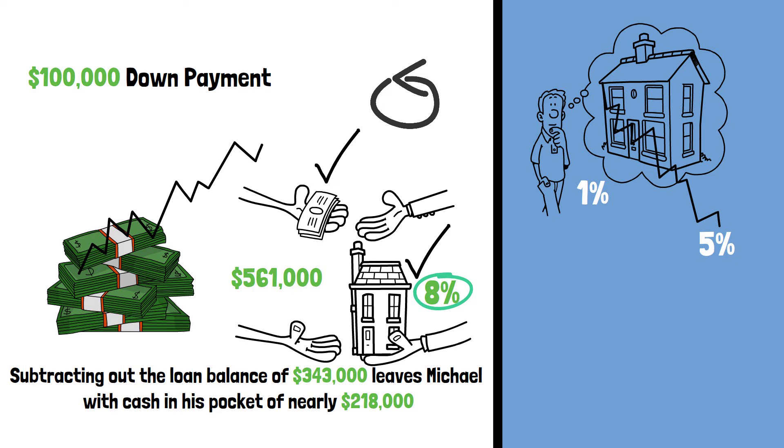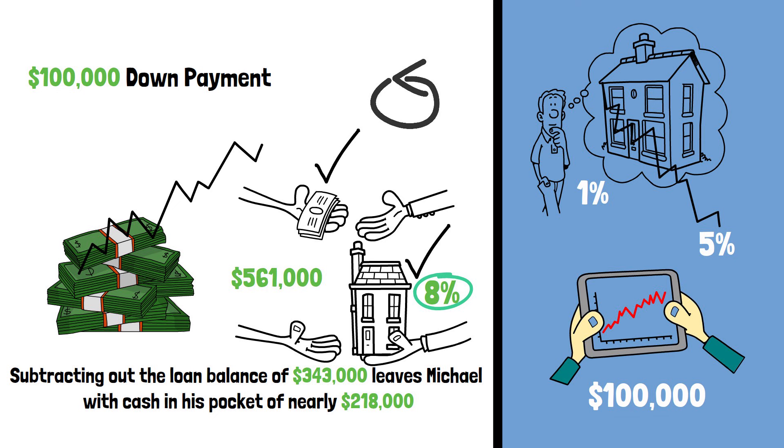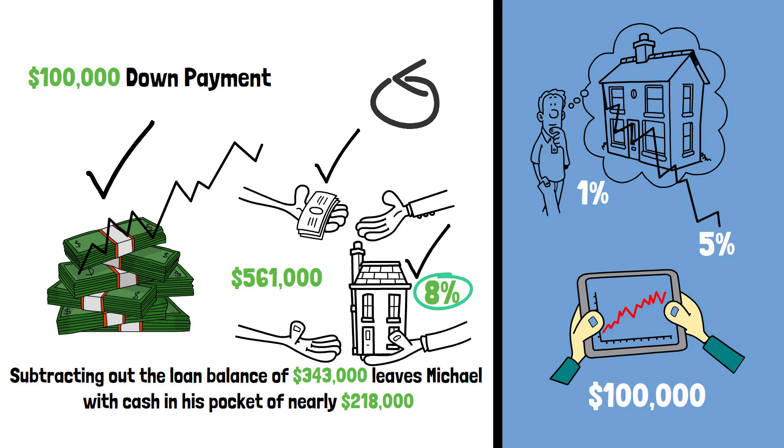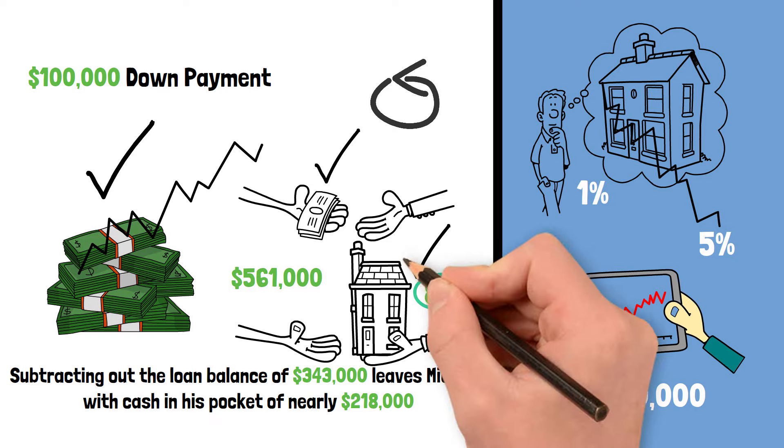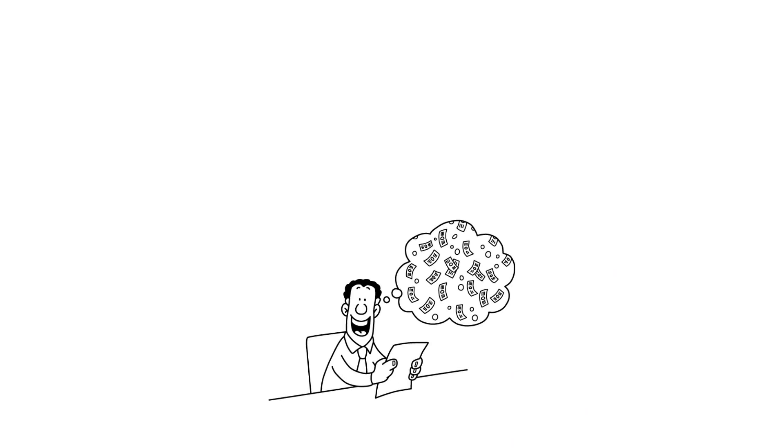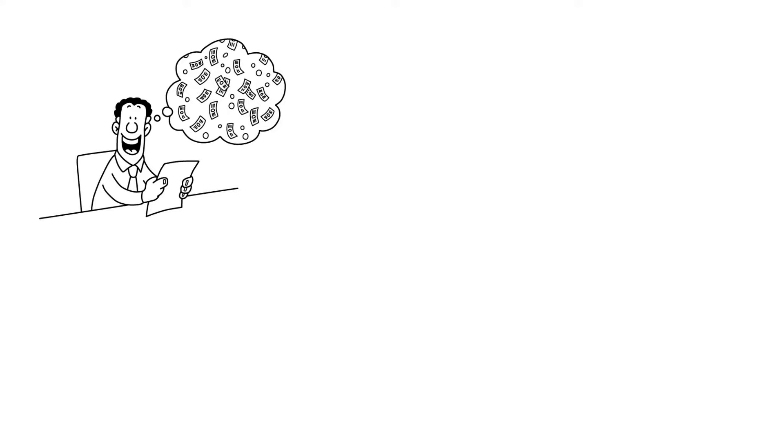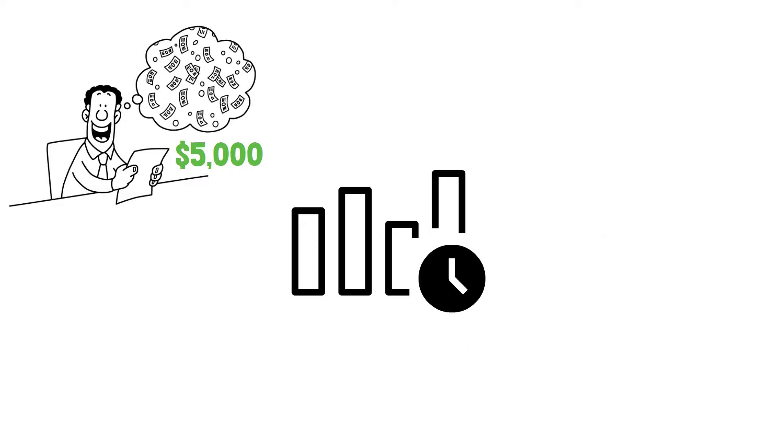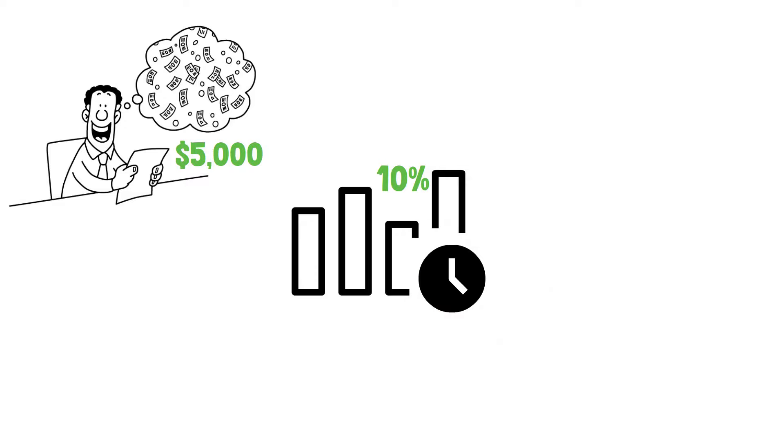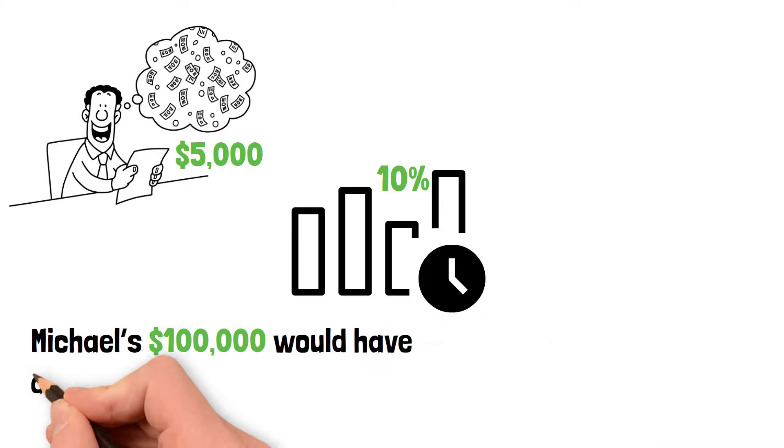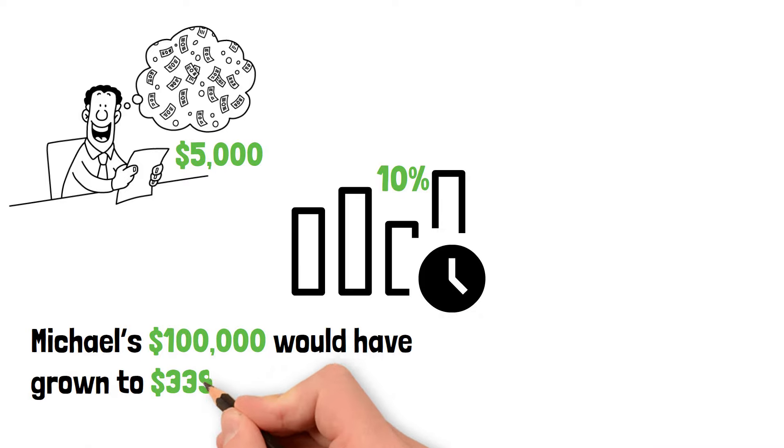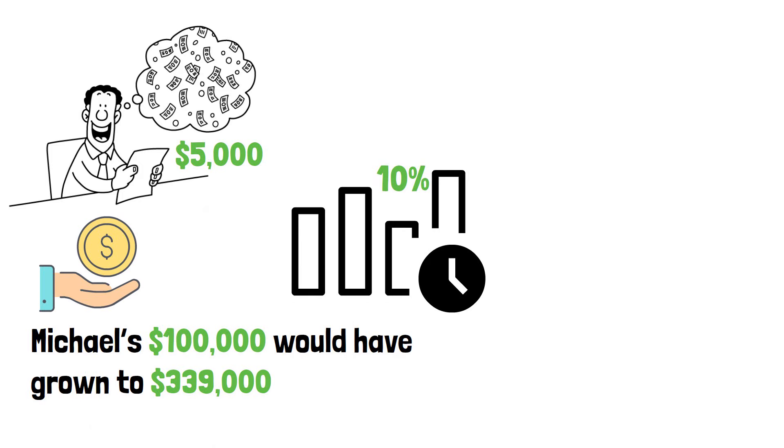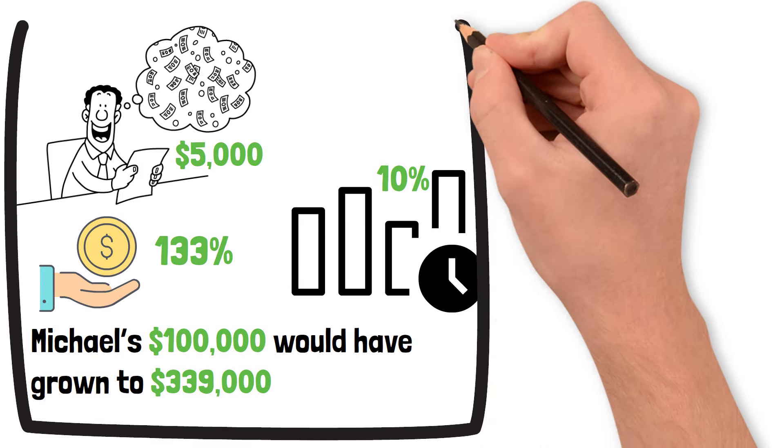Compare that return to what Michael would have had if he instead invested that $100,000 into the stock market. The potential returns could be significantly higher, which further underscores the opportunity cost of choosing to buy a house. Now, let's assume Michael invests an additional $5,000 a year with the money he saved by renting. Assuming the long-term return of the stock market is 10%, at the end of 10 years, Michael's $100,000 would have grown to $339,000. This works out to an implied annual return of 13.3% in this scenario.